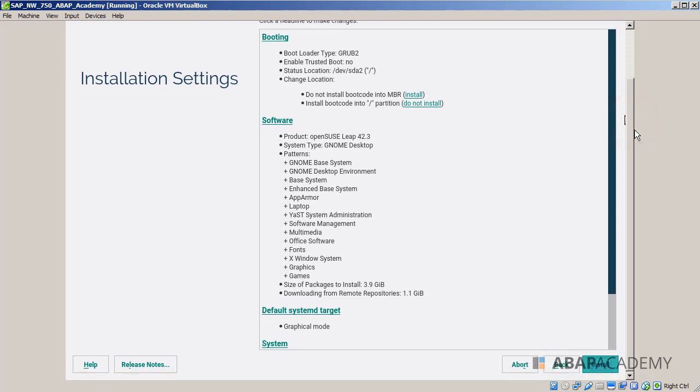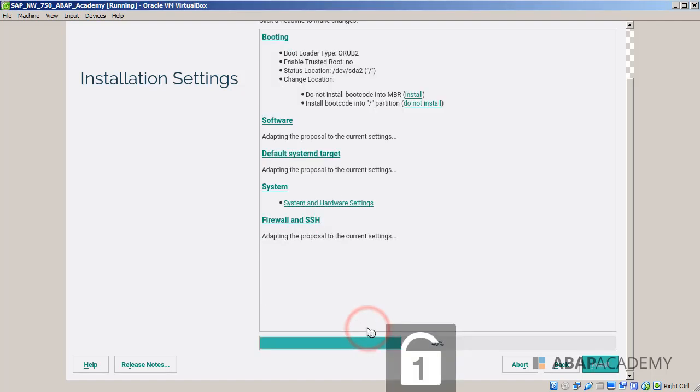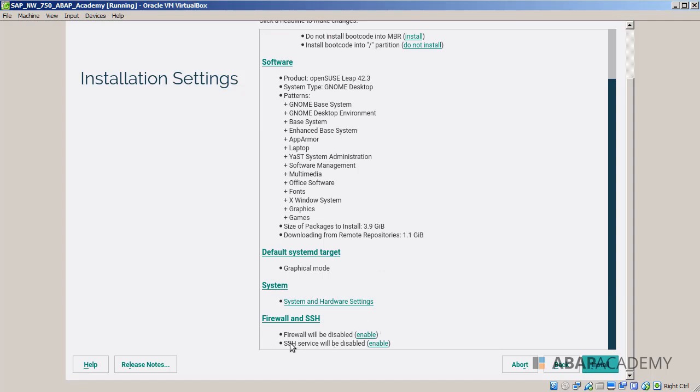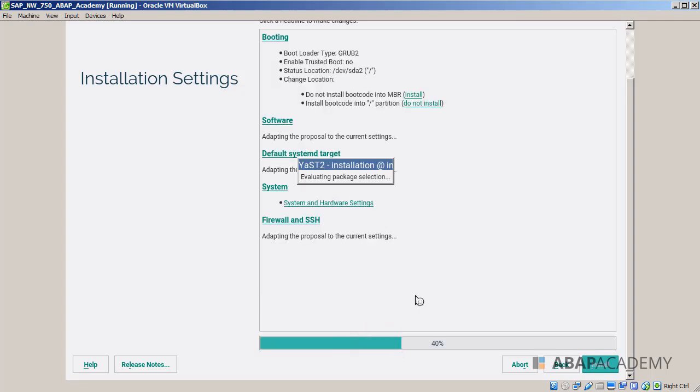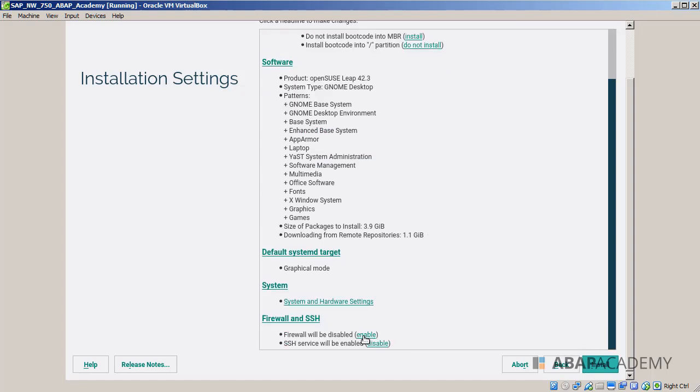I will go to the firewall settings, it's down here, firewall and SSH. Here are the firewall settings. Firewall is disabled currently and SSH service is enabled. What we will do, we will click on the disable. Then we will enable firewall right here and we want to disable SSH service. Click on the enable link and it will automatically disable SSH. This is what we are looking for, for this kind of settings. If you have that one, we can hit on install.